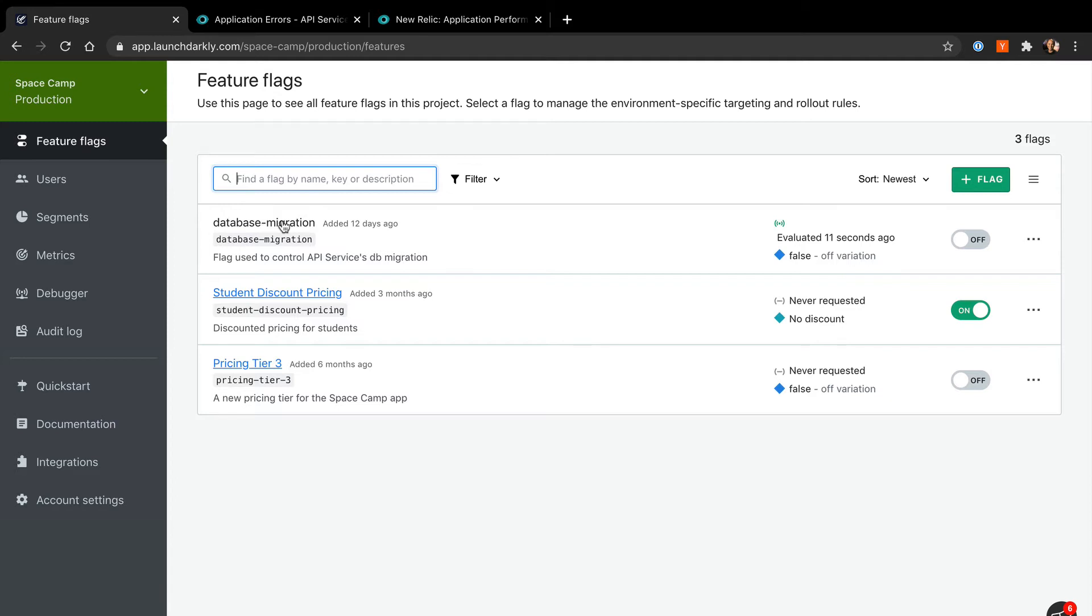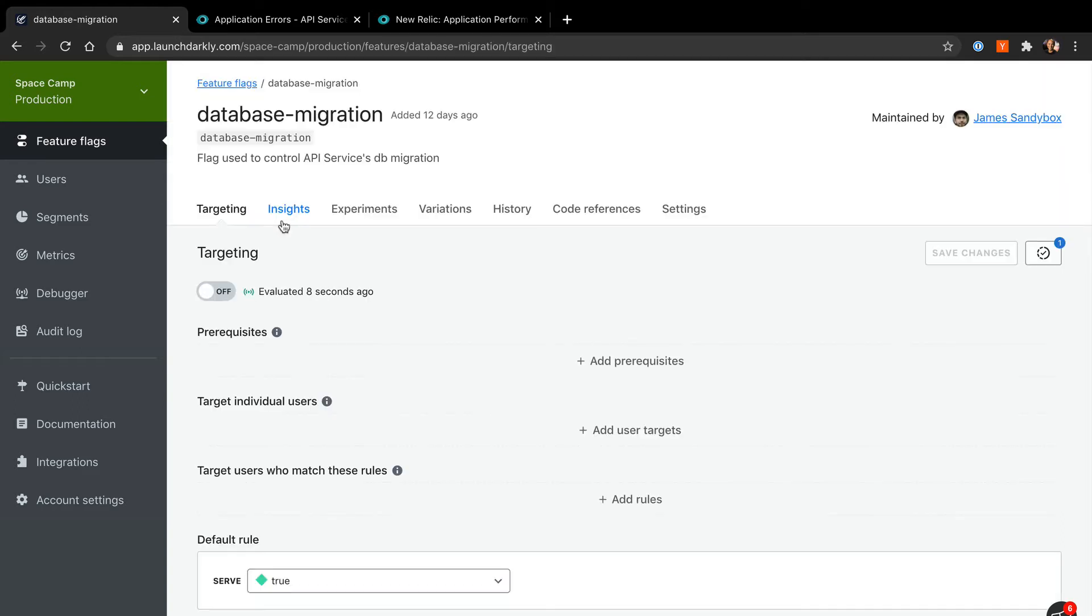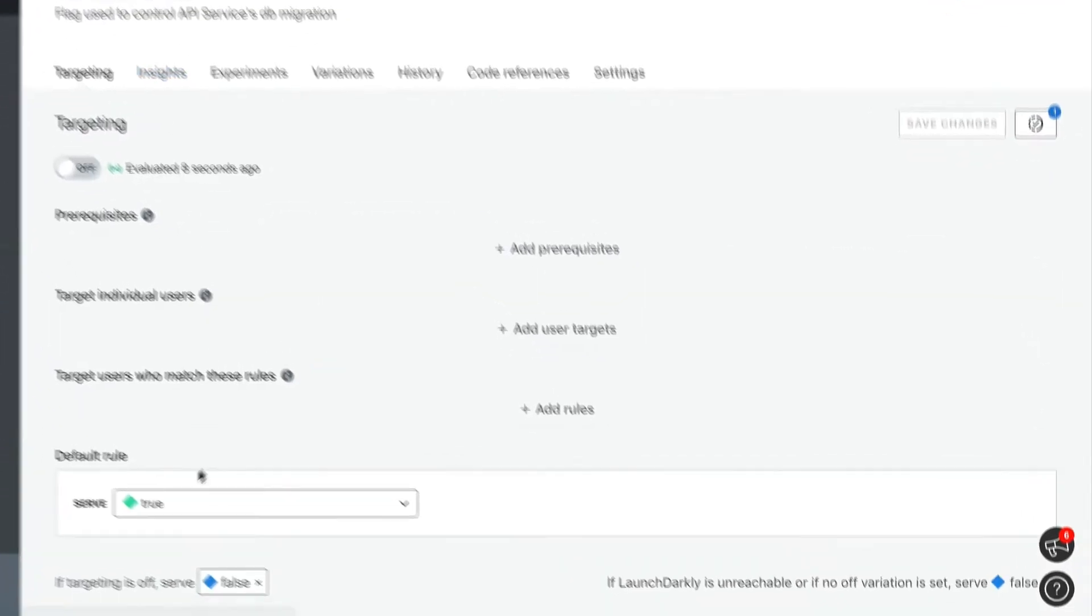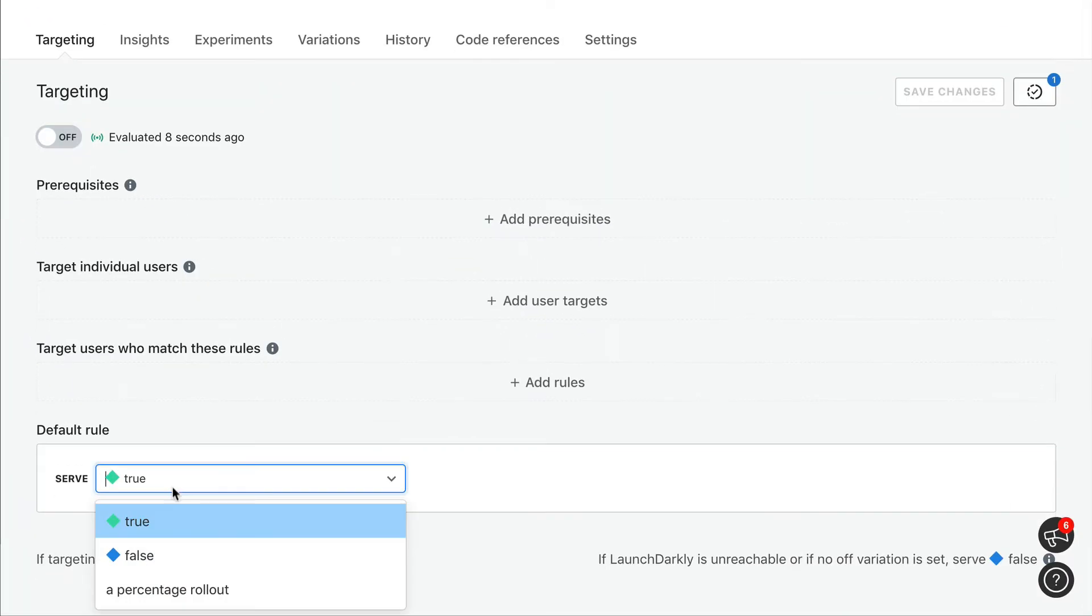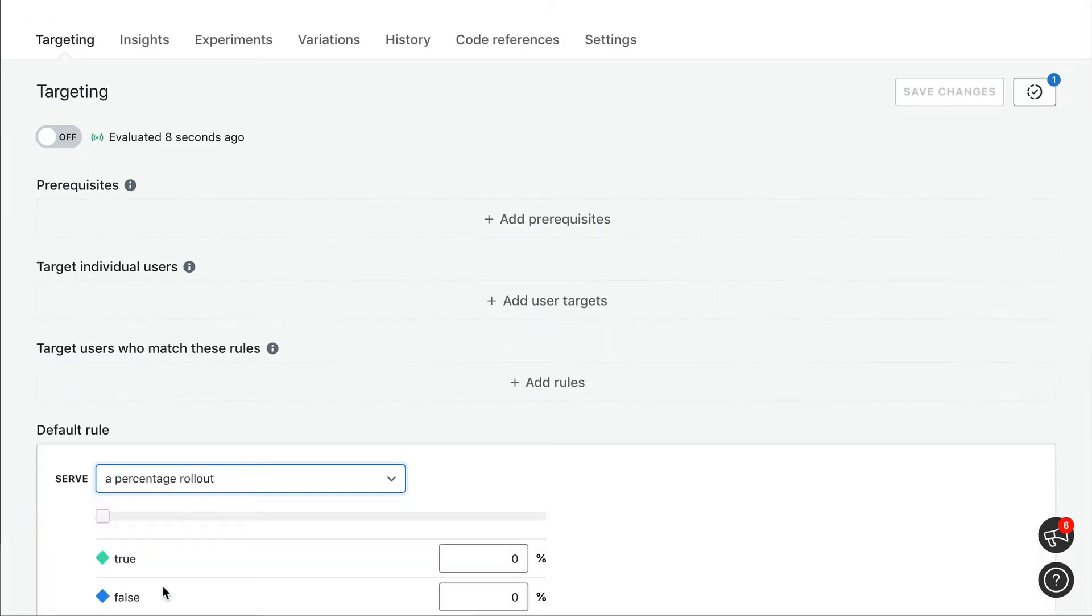By using feature flags, we can slowly roll out this migration to a smaller batch of incoming requests. Then, observe the performance impact and check our error rates. If it looks good, we can roll out to a broader population very easily. But if it doesn't, we can quickly turn off the flag and avoid an incident. Let's start by rolling out this migration to 20% of our incoming requests.